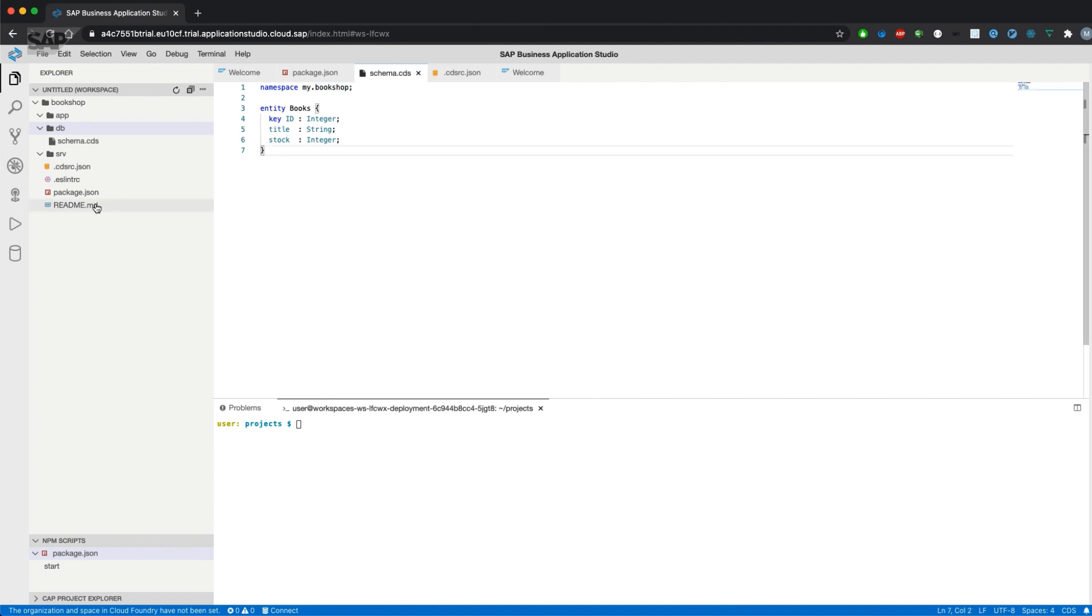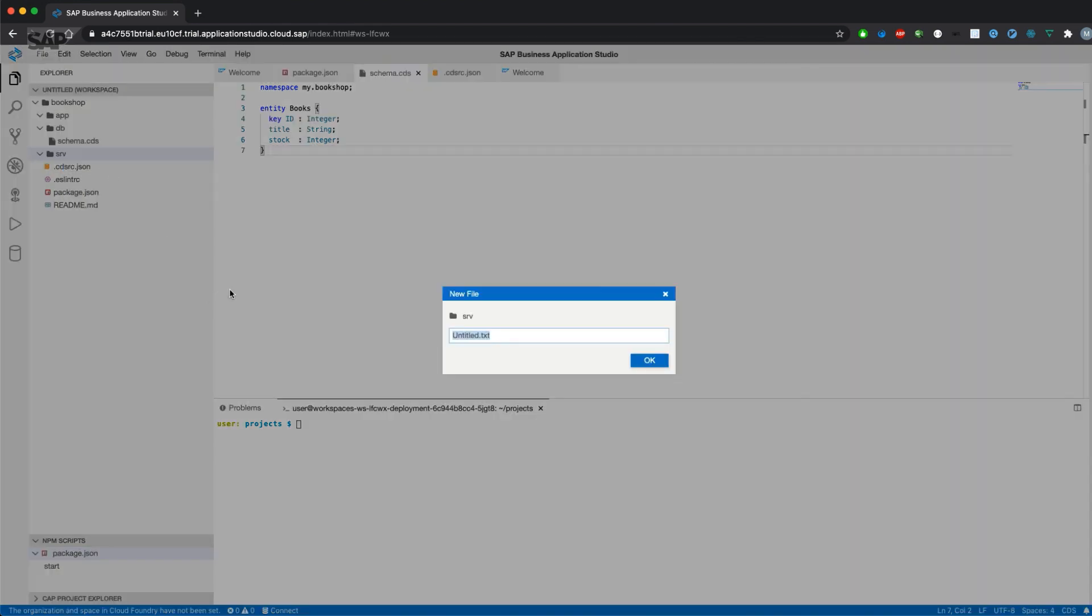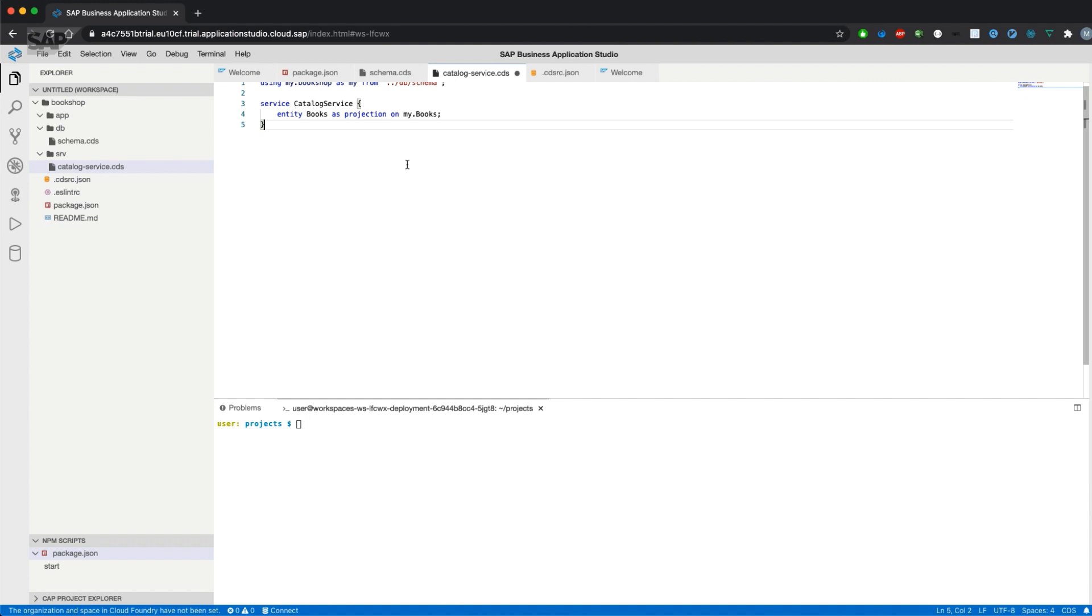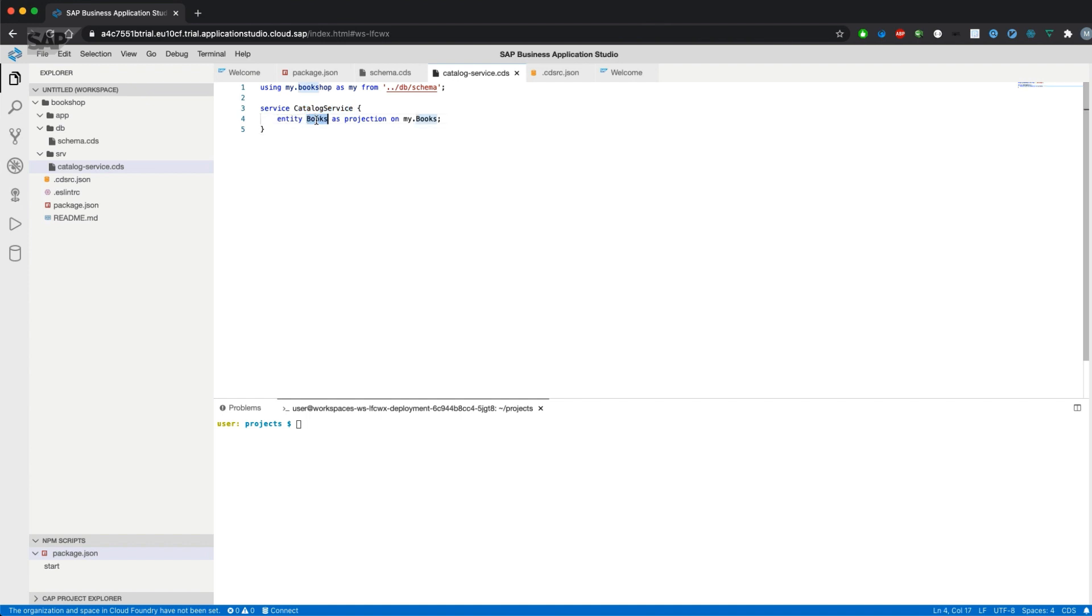That entity can now be exposed via an OData service. Therefore, we will create a catalog-service.cds file underneath the srv directory. I'll also copy paste the service definition. It imports the entity from the db folder, db schema, and is defining a service, a so-called catalog service, which exposes an entity books, which is a projection of the defined books entity in my schema.cds.